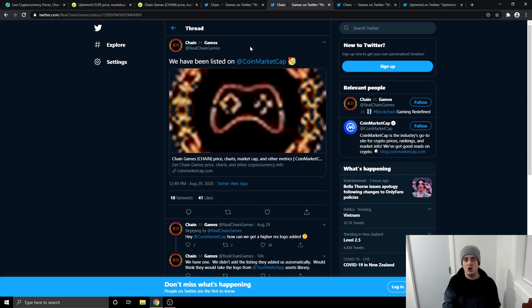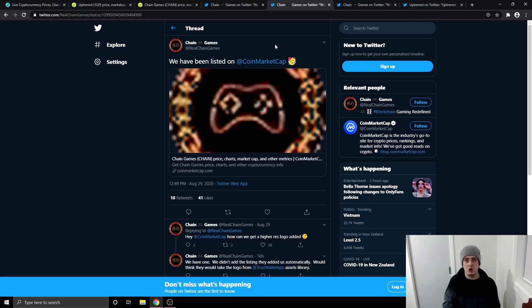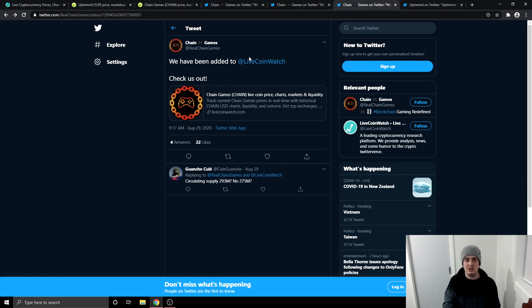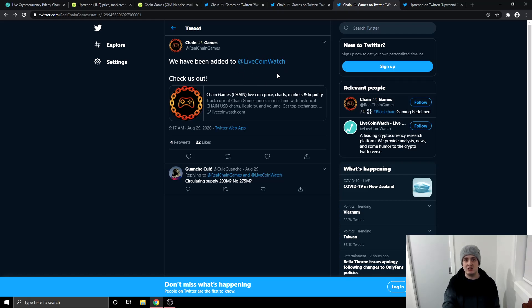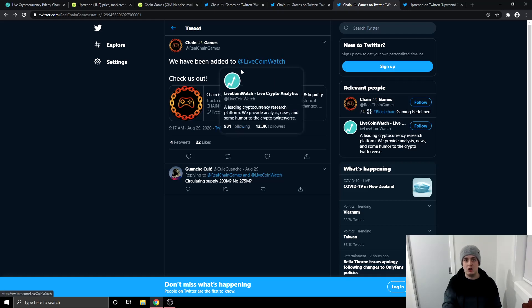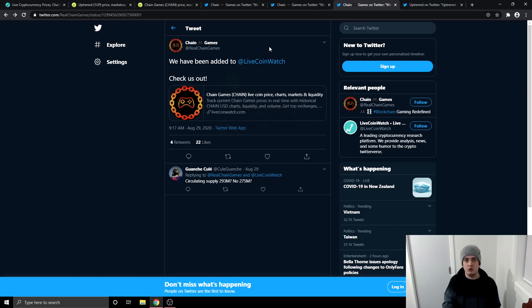So this is good that Chain Games is on there now because people go and see the new coins. They'll see Chain Games and then they'll go and actually research into Chain Games and hopefully buy the cryptocurrency. Then the third one is this right here. Chain Games has now been added onto LiveCoinWatch.com. You know I use LiveCoinWatch.com a lot in my videos because it does update the prices as I am talking about them. Again, this is good for publicity because more people will be able to see the Chain Games price on LiveCoinWatch.com, CoinMarketCap, and CoinGecko.